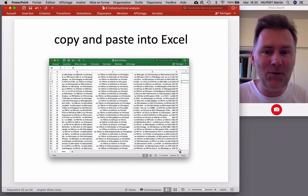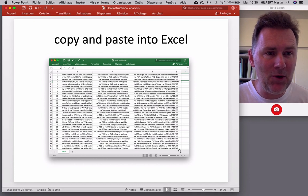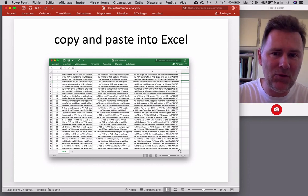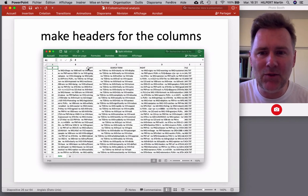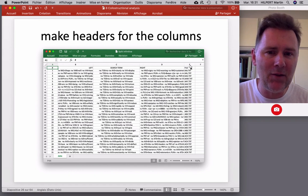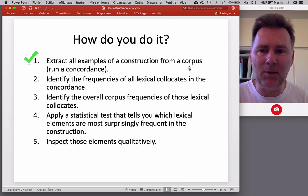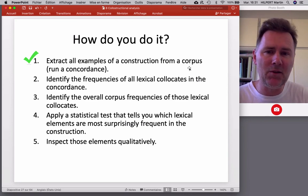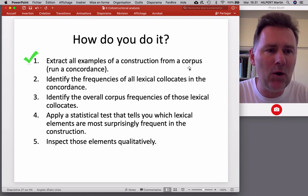In case yours doesn't look like that, you can download the file provided in the description below. I'd recommend making headers for the columns: example number, left context, search term, right, and file. This is what we'll be working with in the next steps — and that completes the first thing we needed to do: extracting all examples of a construction from a corpus and storing them in a spreadsheet.